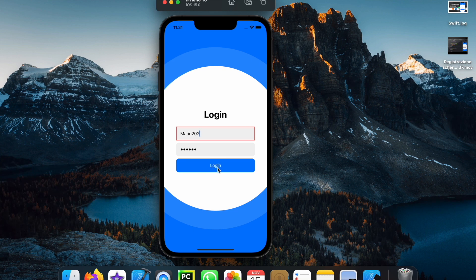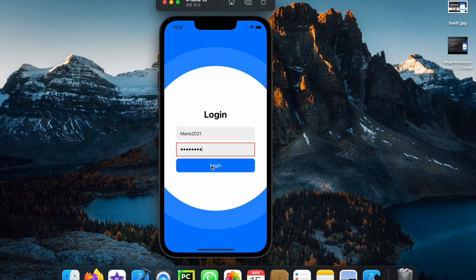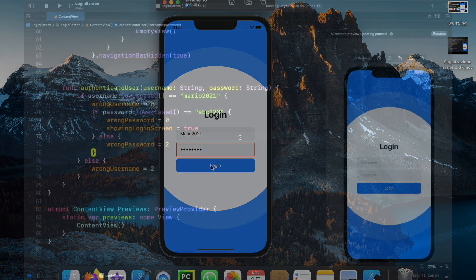If you click on login it's going to give you a red box, and if the username is correct but the password isn't, we're going to have a red box on the password. So it's a very simple login screen with some simple functionality, and you're going to learn a bit more on how SwiftUI works with this simple project.